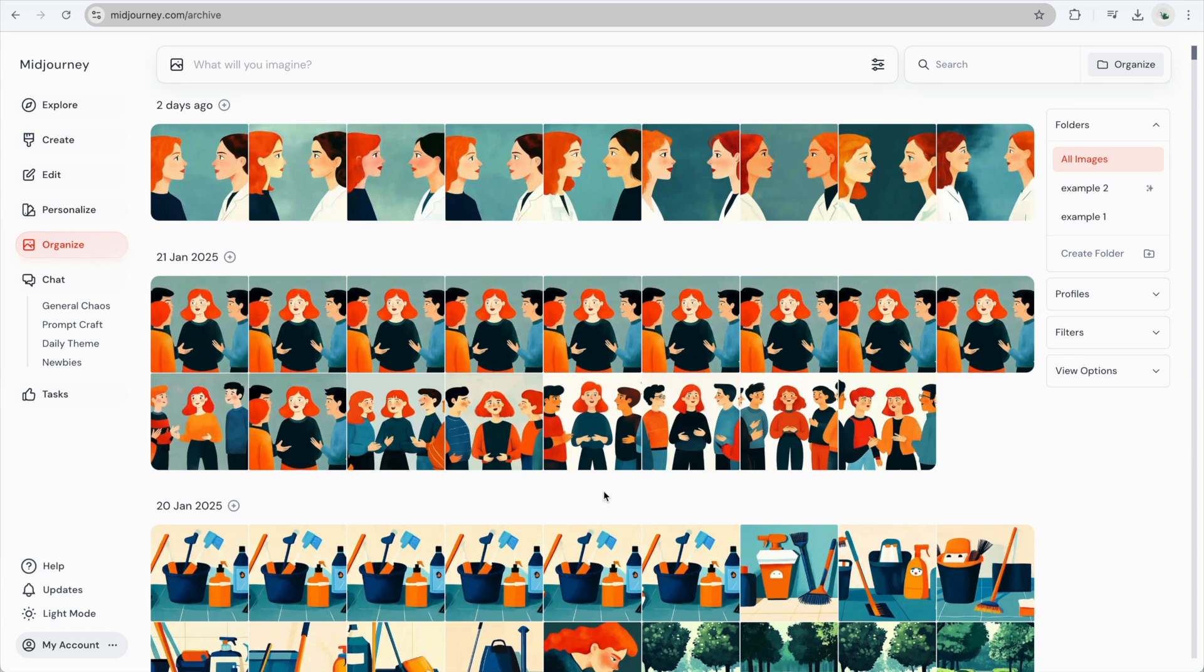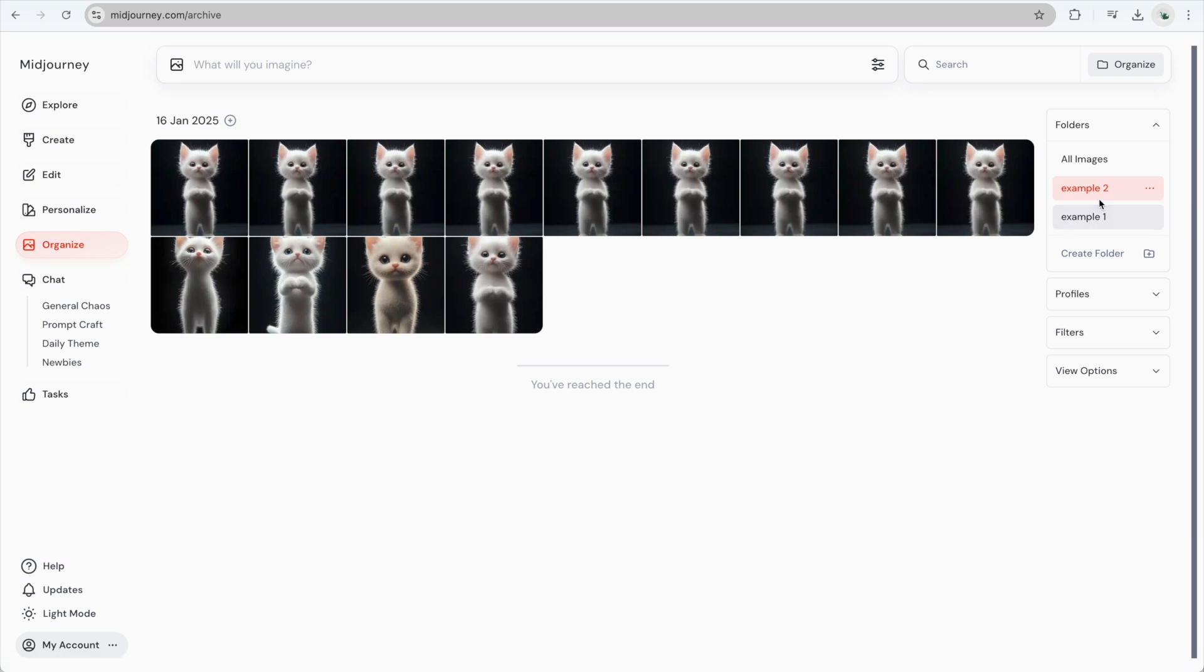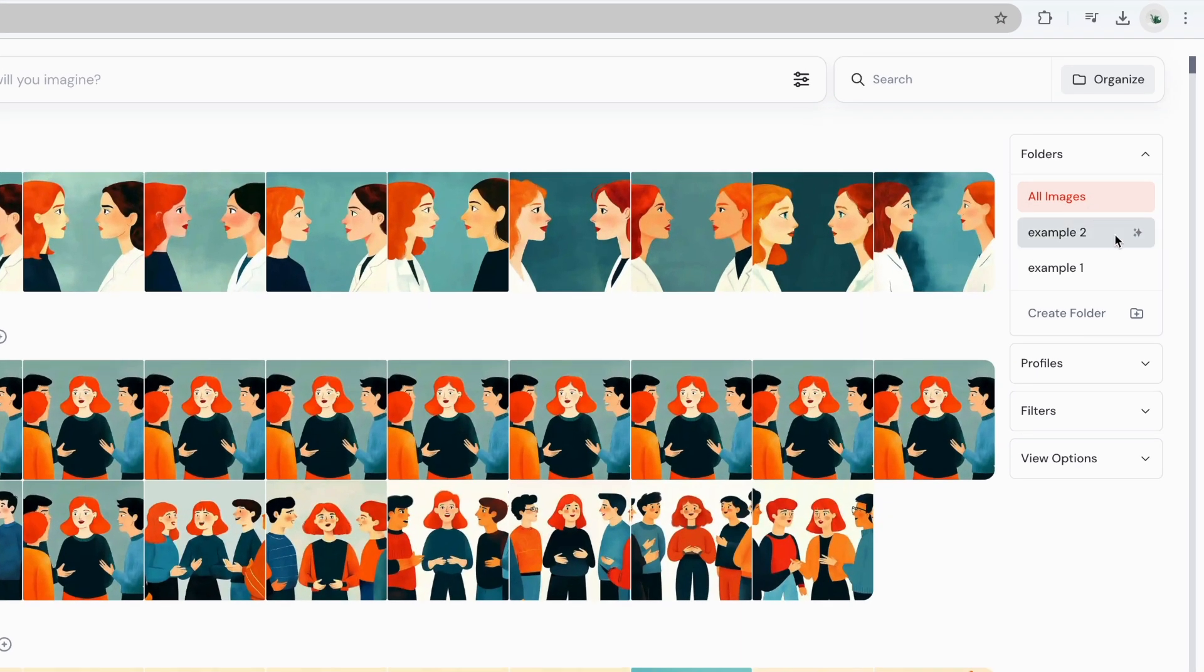Now you can see that my Smart Folder has been created and automatically filled with images of kittens. Smart Folders are easy to identify. They have a small icon next to their name, making them distinct from regular folders.